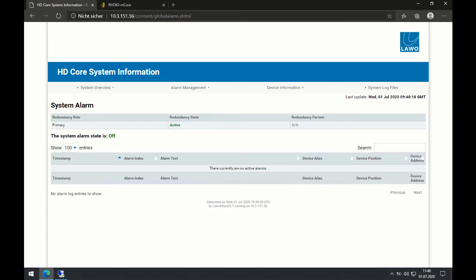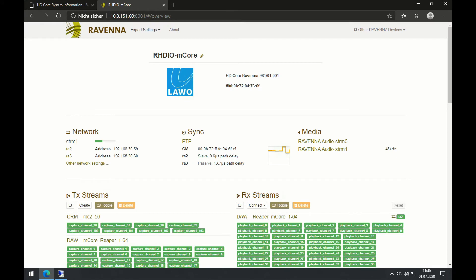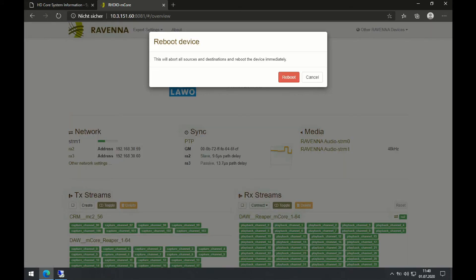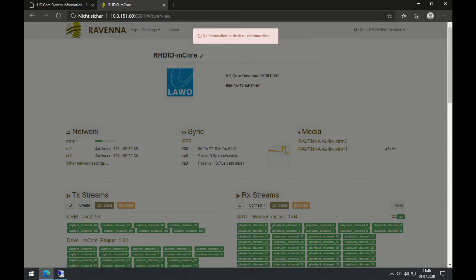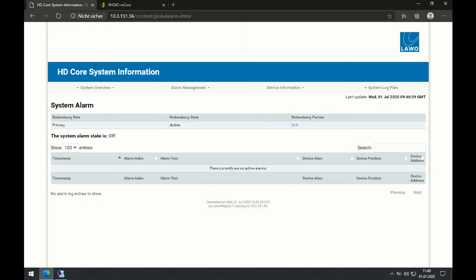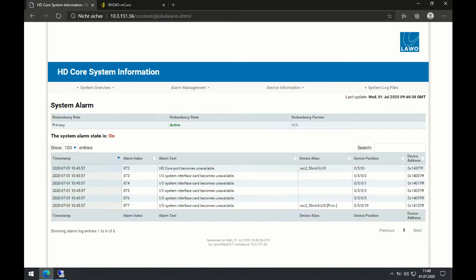To issue one alarm manually, I will just reboot the Ravenna card. Since the device becomes unavailable, I should see this alarm now in a second. And here it is. The page automatically updates and shows me any current active alarm.